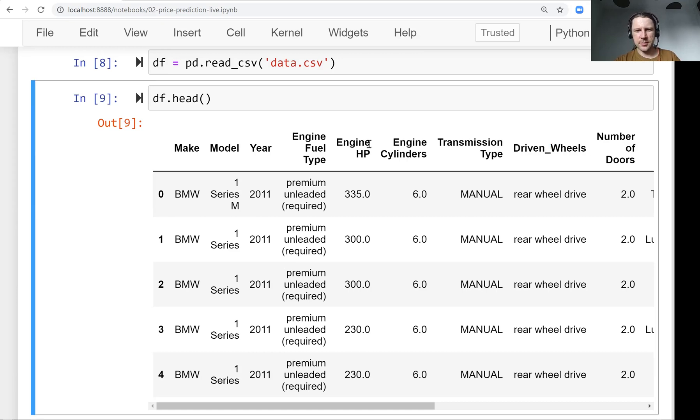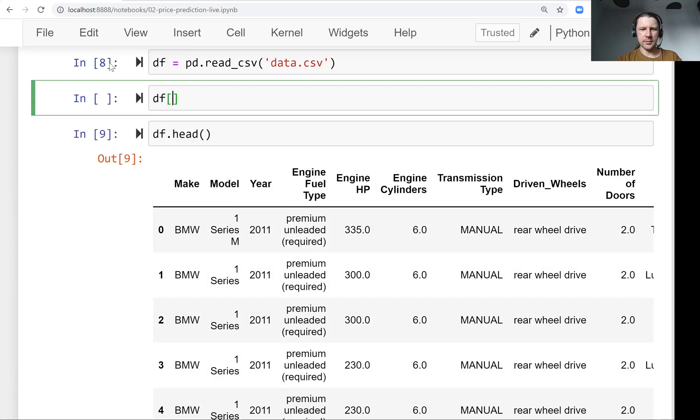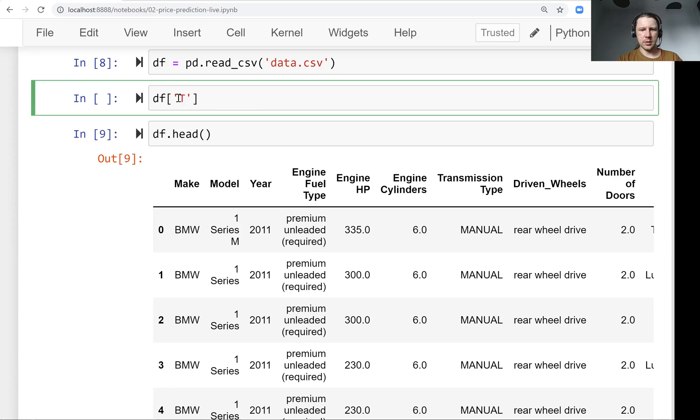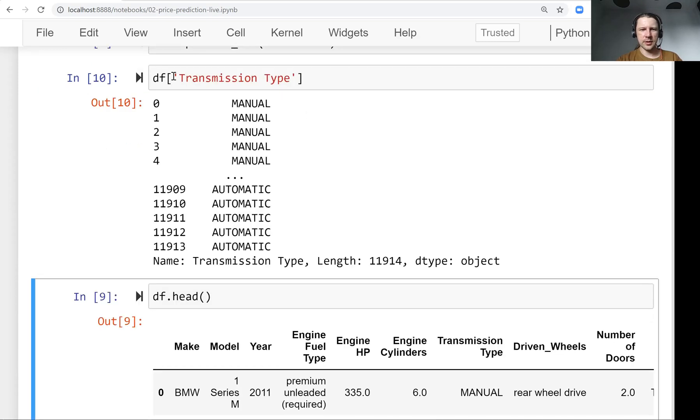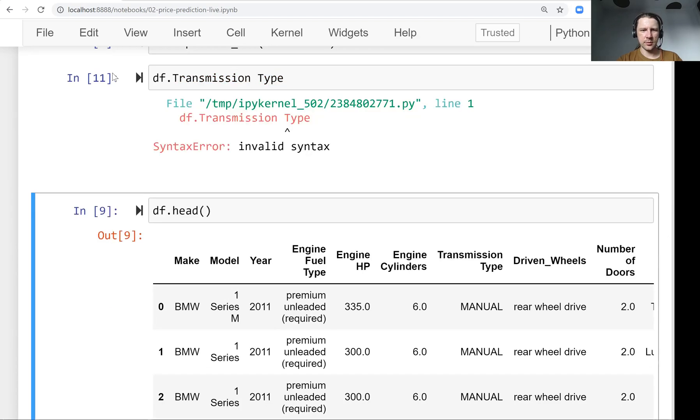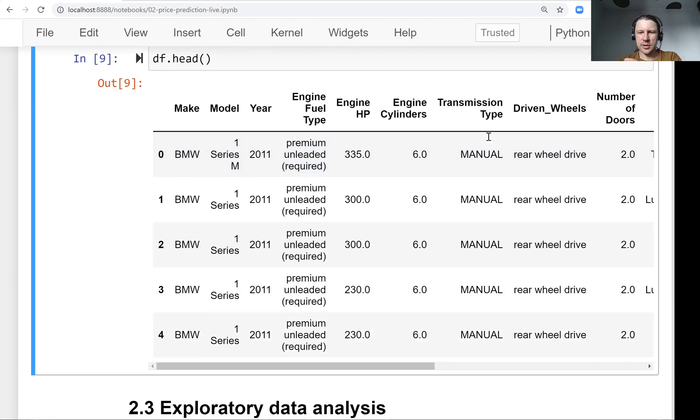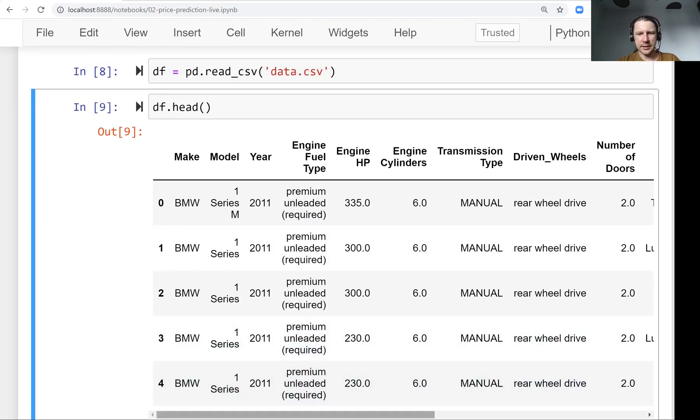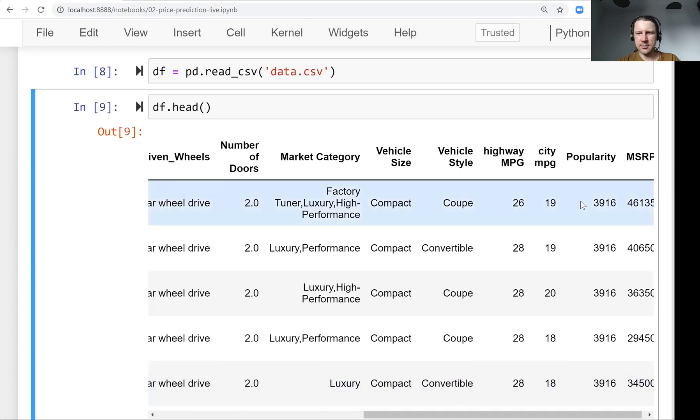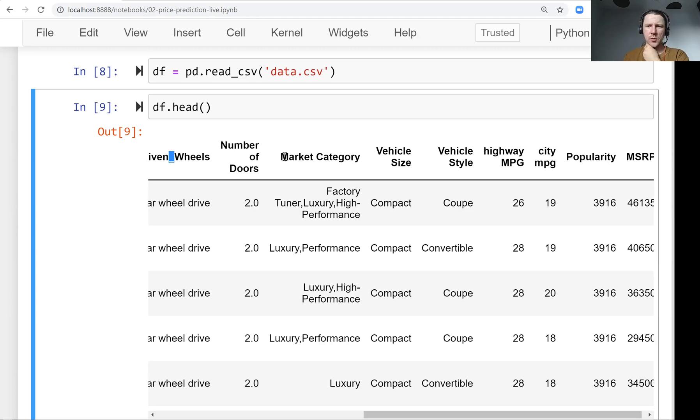Sometimes we have underscores, sometimes we don't. Then we have spaces. Remember, with spaces, if we want to access the transmission type variable, we need to use bracket notation - we can't use dot notation. What we need to do is a bit of cleaning. First, make it consistent - lowercase everywhere, and replace spaces with underscores.